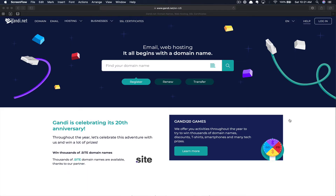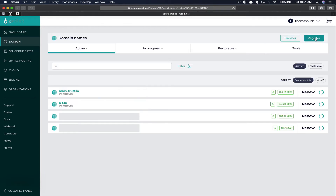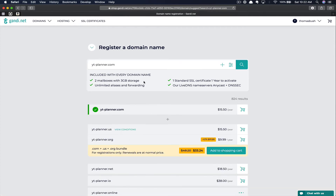So with that being said, let's get into the tutorial to learn how to purchase our domain through Gandi.net. The first thing you're going to do is navigate to Gandi.net. We're going to go ahead and log in. If you don't have an account with Gandi, you're going to have to create one if you want to follow this specific tutorial. Next, we're going to click on Domains, and then click Register in the upper right corner. Here we have the opportunity to input the domain that we'd like to purchase. In our case, that's going to be yt-planner.com. We're going to click Search.